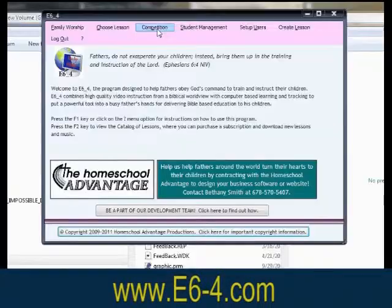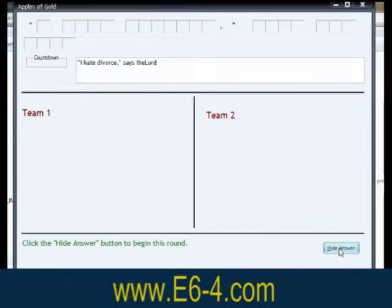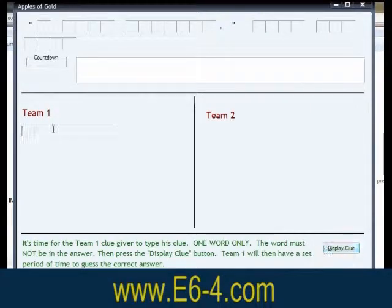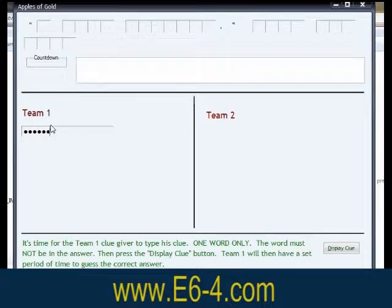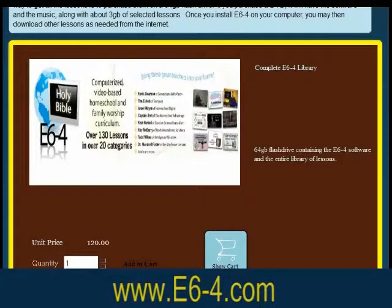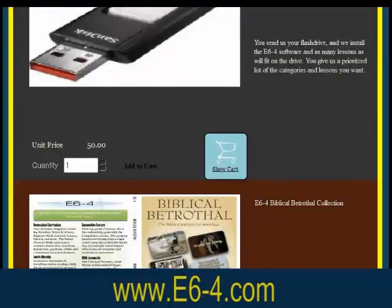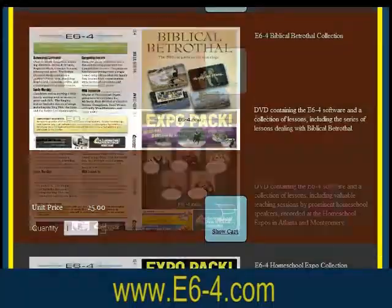Another feature is Apples of Gold, a computerized parlor game for more advanced students, where two clue givers devise clues to help their teams come up with a phrase from the Bible. To purchase the E6-4 software, visit the website at www.e6-4.com.